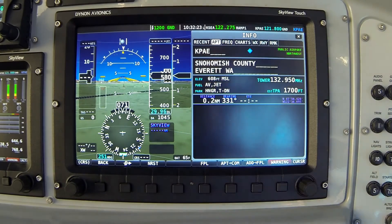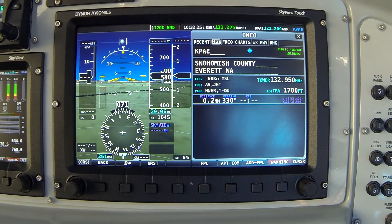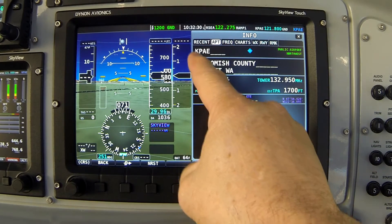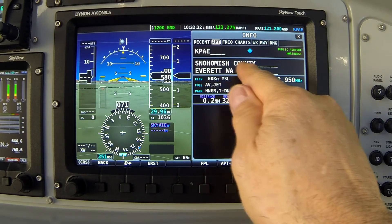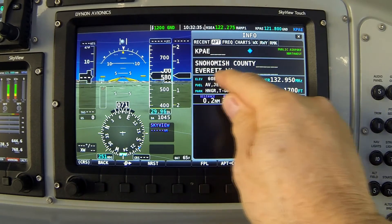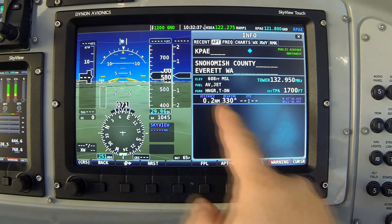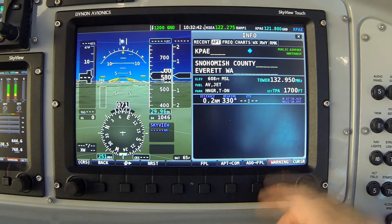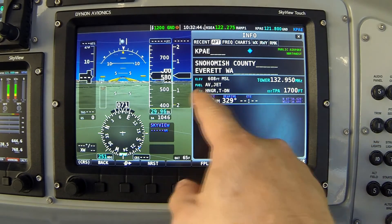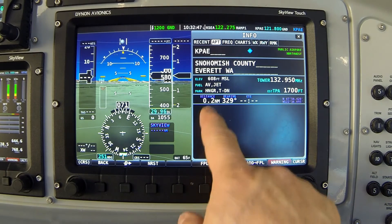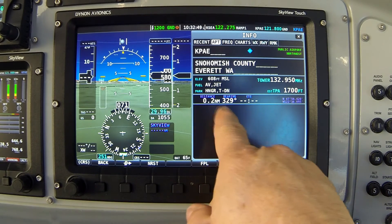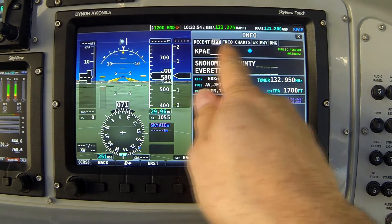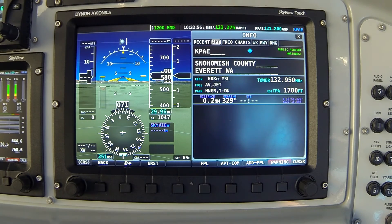Now I have access to the various tabs of information about Pain Field. On the APT tab we see the airport identifier, the name of the airport, the nearest town it's referenced with, and basic information like airport elevation, the main tower frequency, traffic pattern altitude, fuel information, and so on. It also gives me relative distance and bearing to that airport as well as the airport's latitude and longitude.